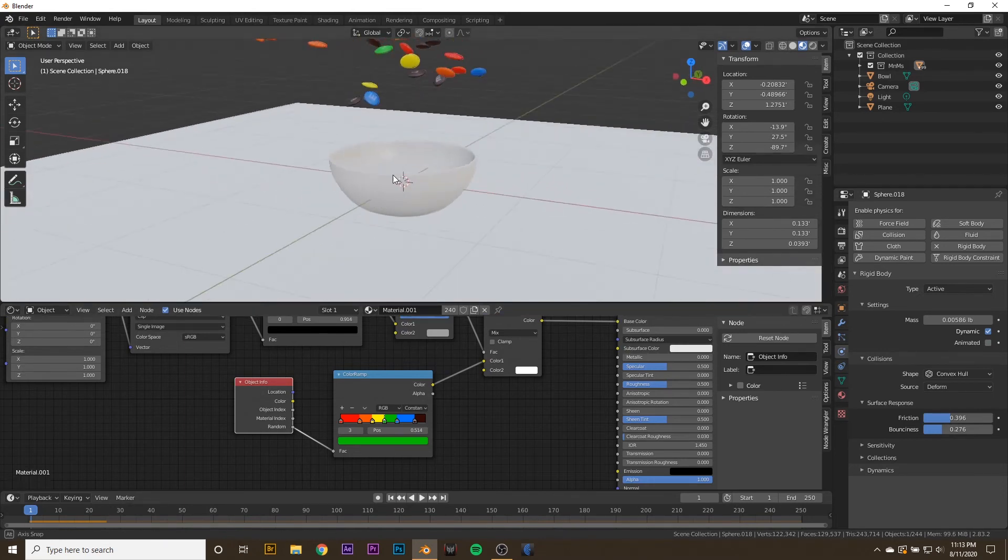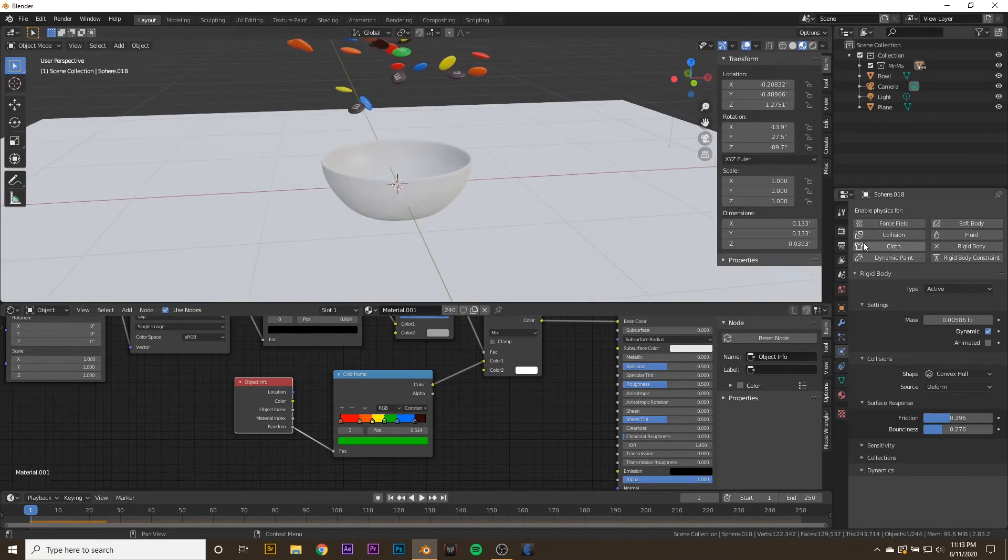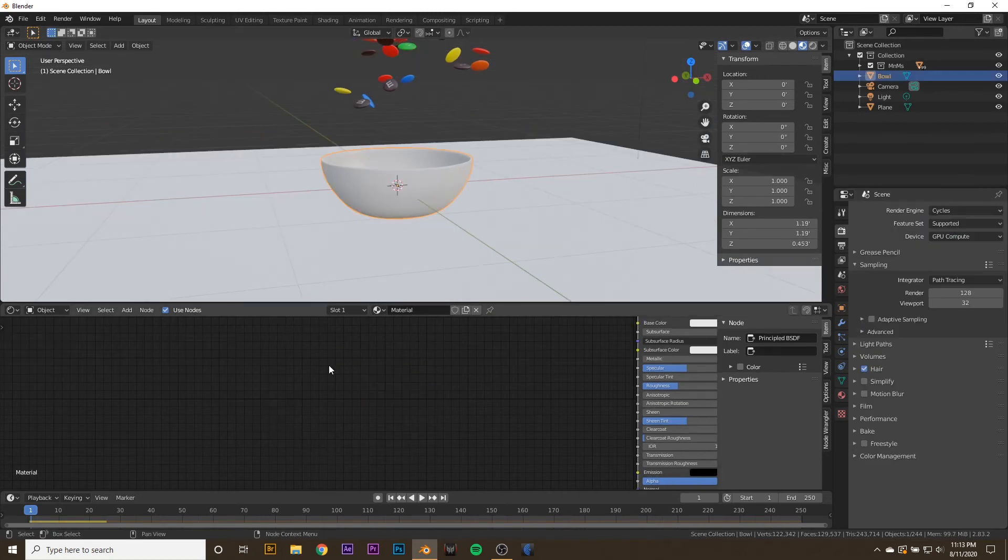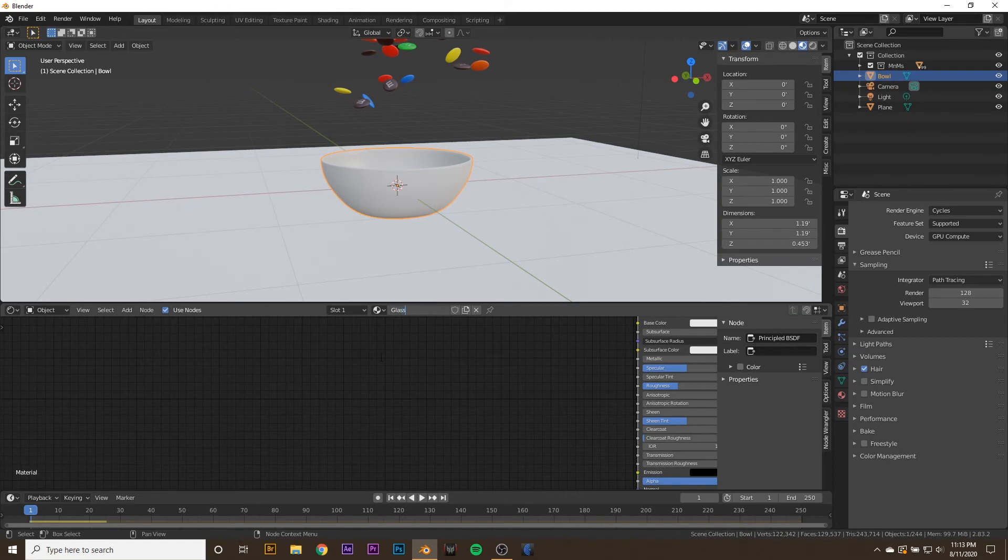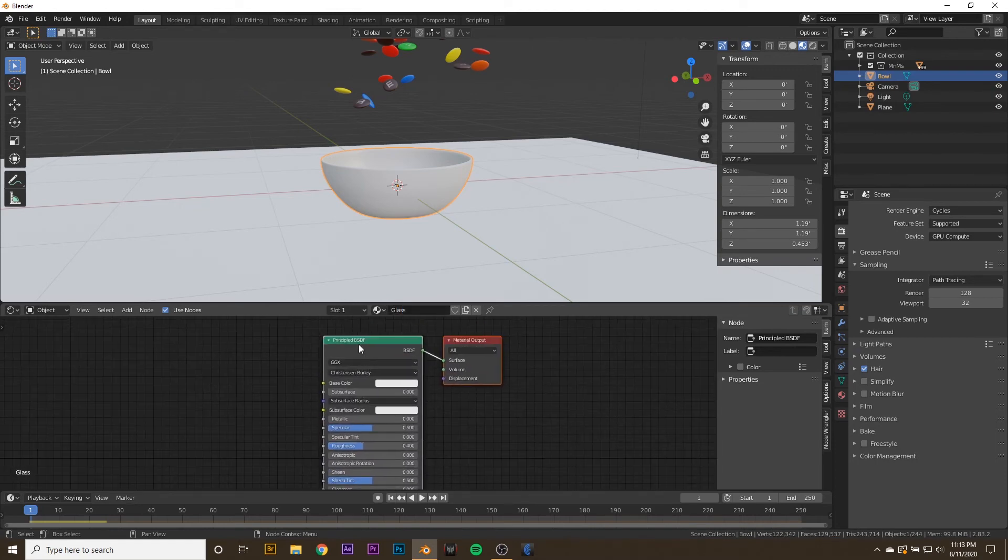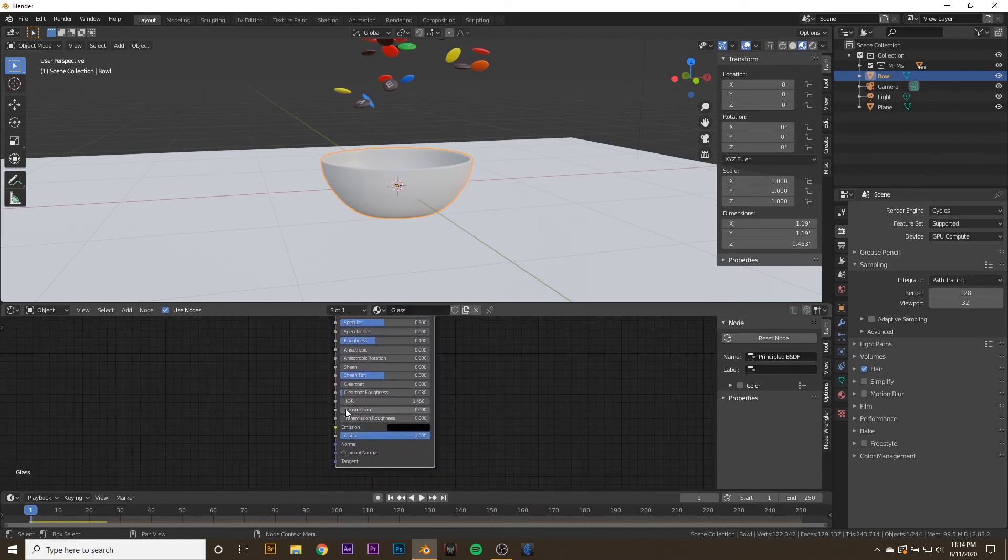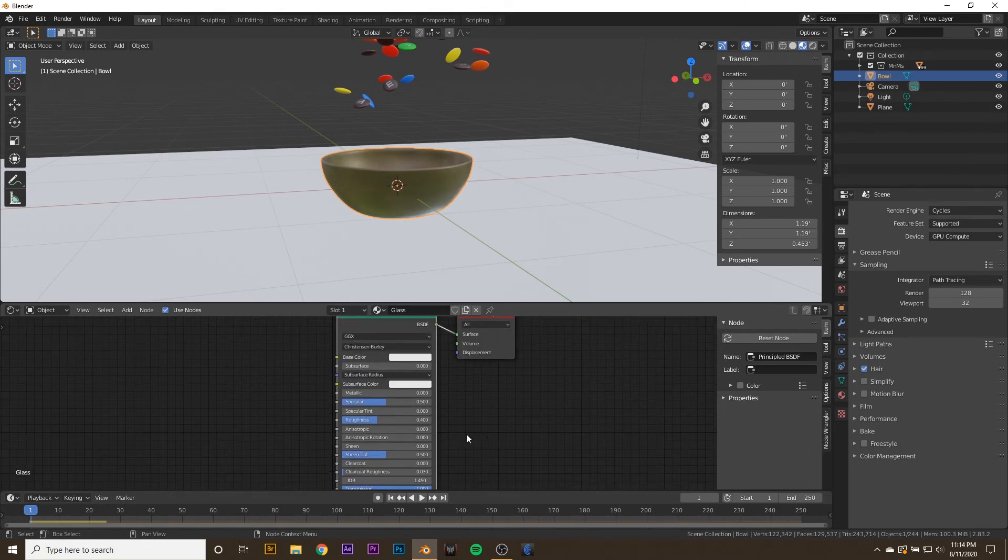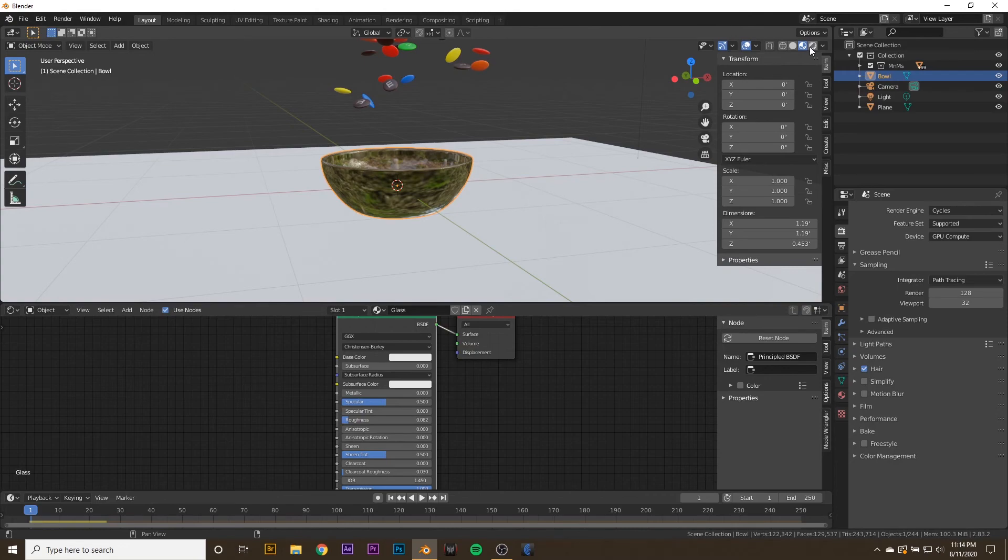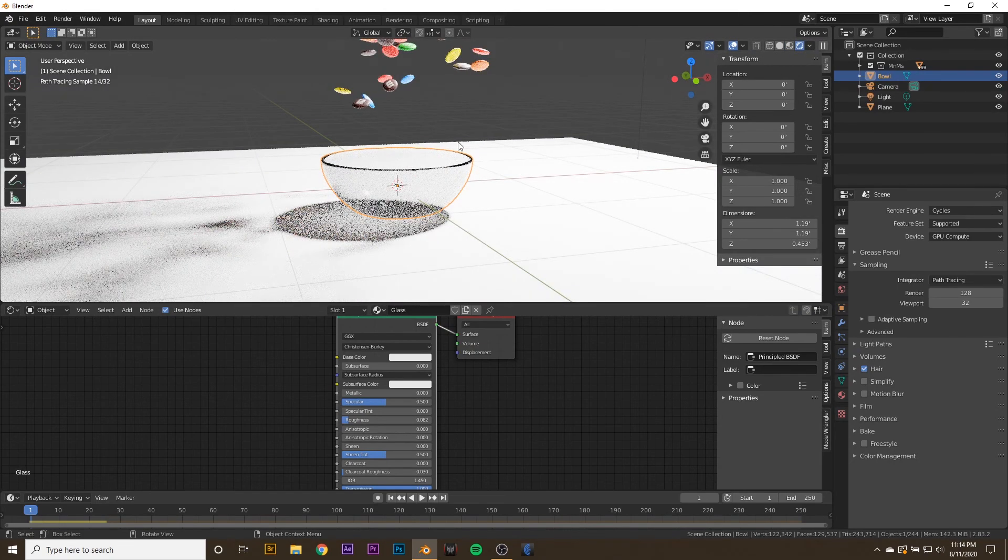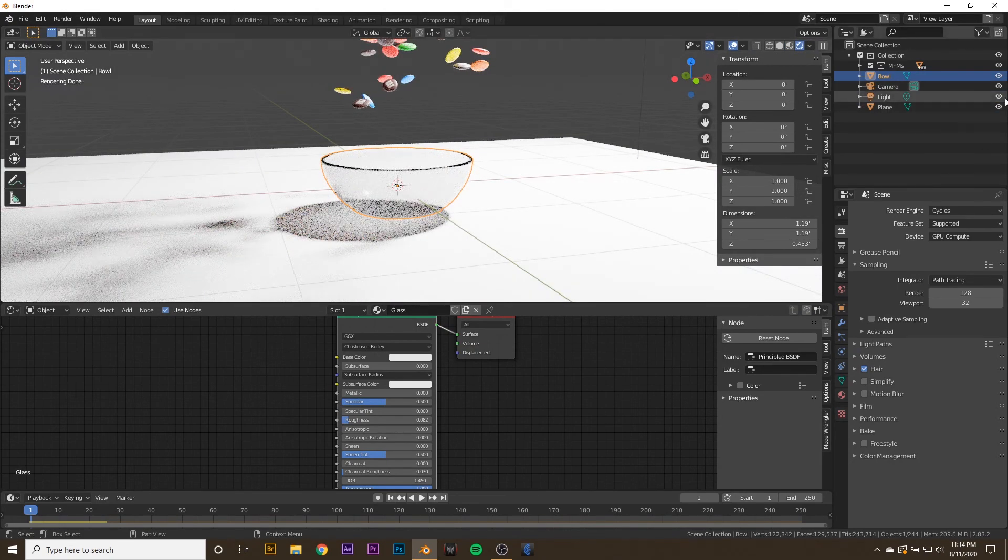Let's go to the Renderer and change it to Cycles. Now if we select the bowl and give it a new material, we'll call it Glass. Go to the Principle BSDF and make it Glass by turning the transmission up to 1 and turning the roughness down, let's say to 0.08. If we go to Rendered mode, we'll see we have this weird black here. I'll turn the light off, and we will give it a little HDRI here. You can see we have this weird black ring around the bowl, and we don't want that.